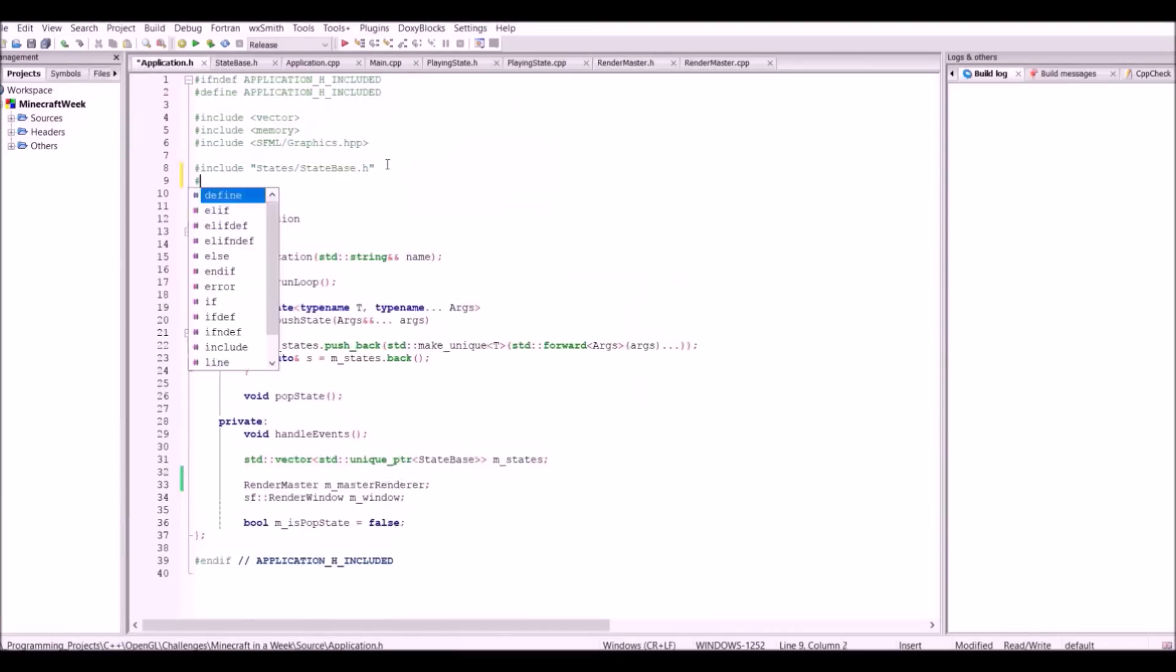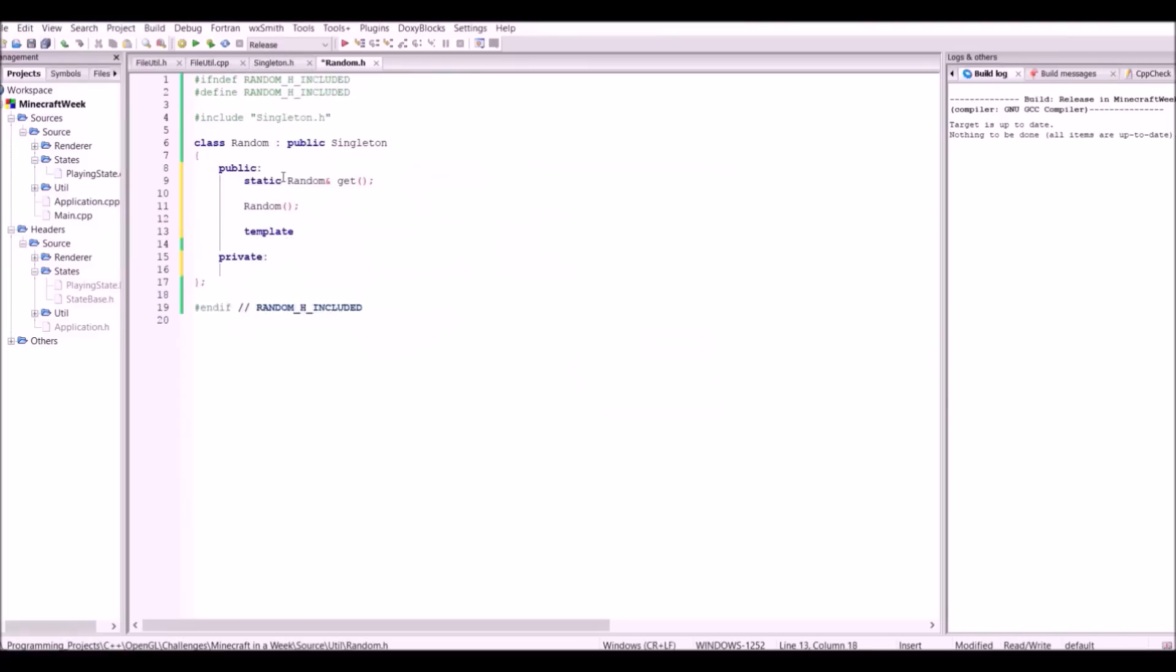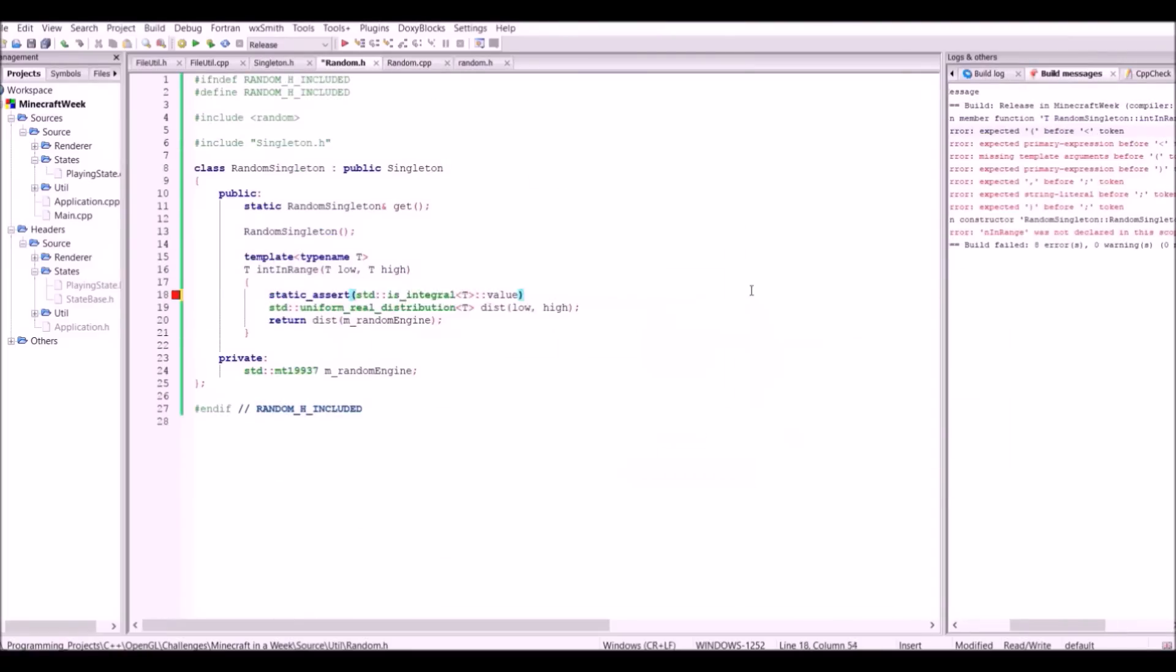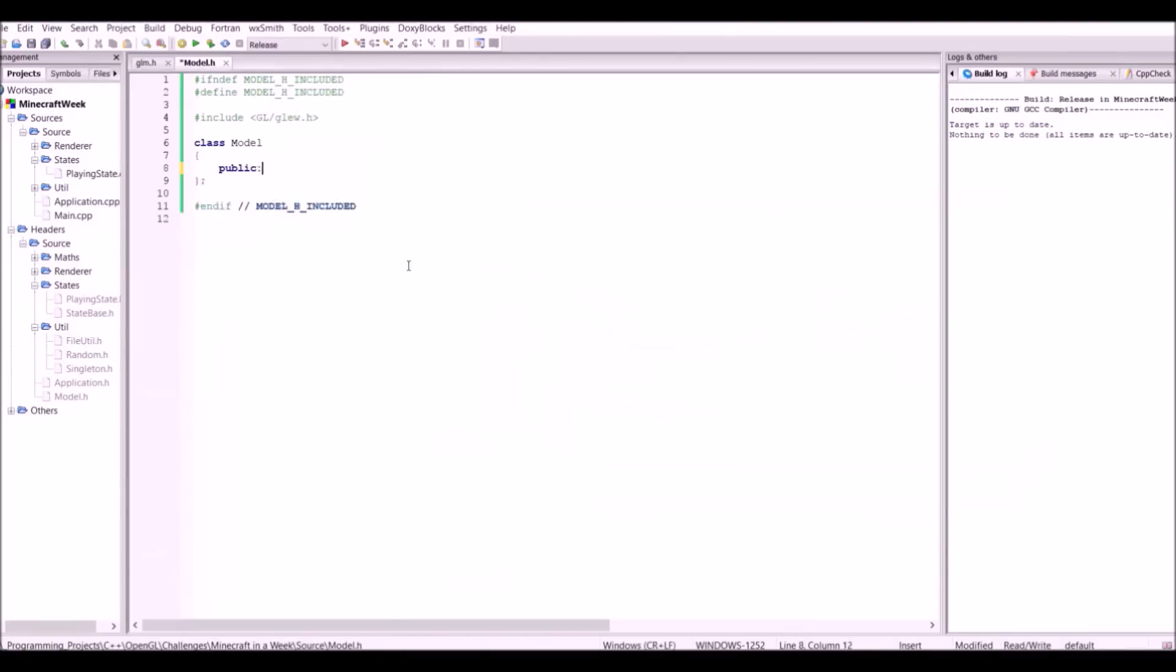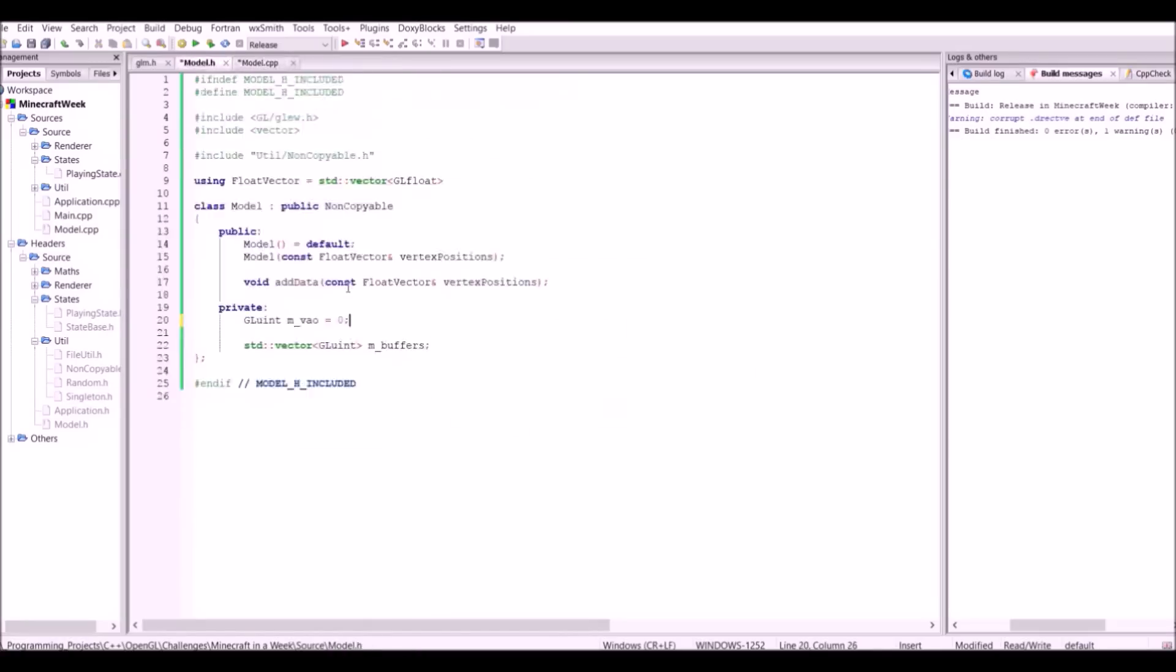So anyways, the first day was mostly spent getting your C++ OpenGL boilerplate code out of the way. For example, a game state system, the main game loop, that sort of thing.